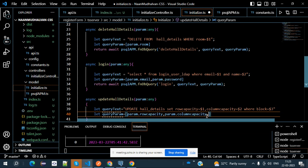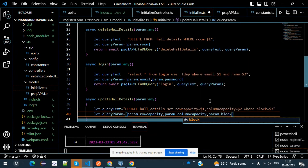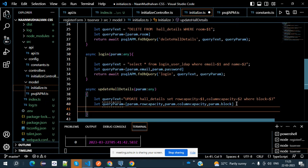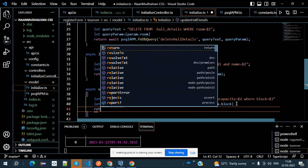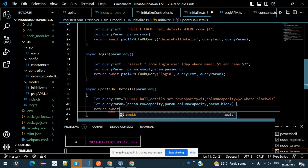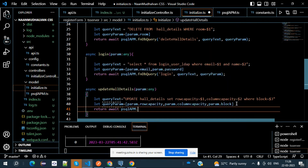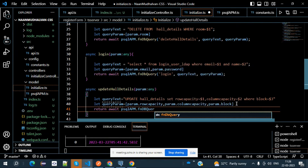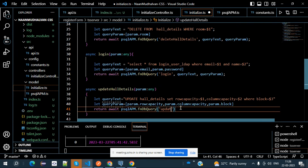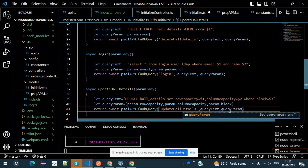Dollar three is param.block. Always keep in mind: wherever $1, $2, $3 are present in the query, at the same position in queryParam you must give their respective variable. Then return psqlApm.fnDbQuery, specifying it needs to go to updateHallDetails, passing queryText and queryParam.